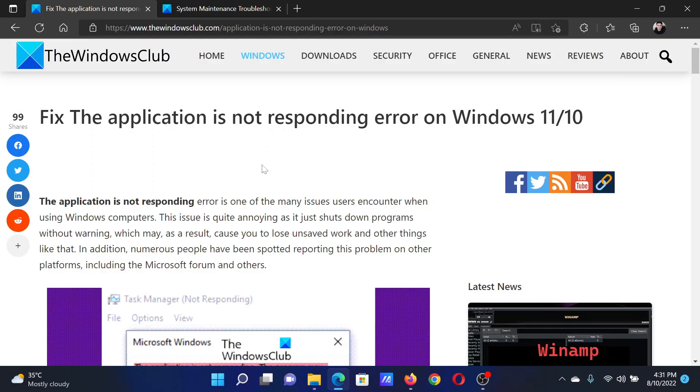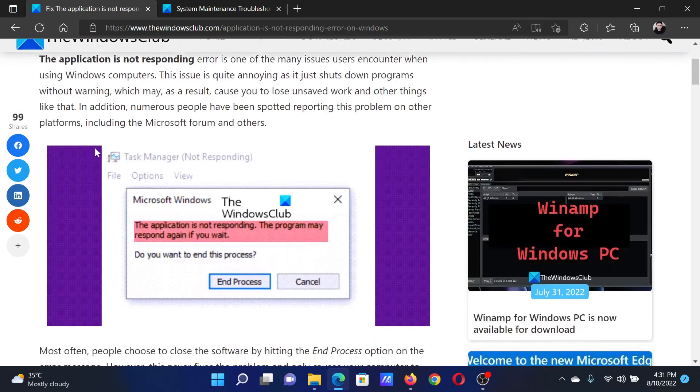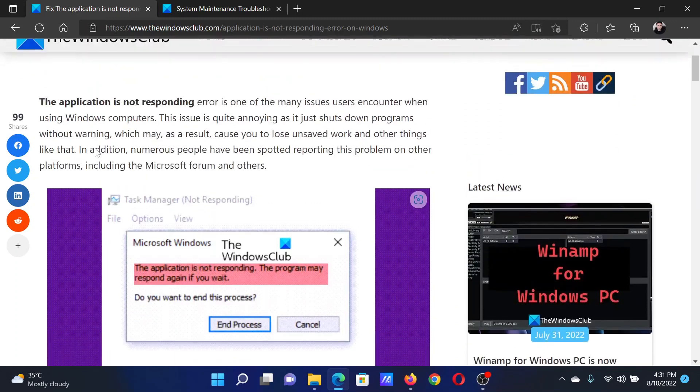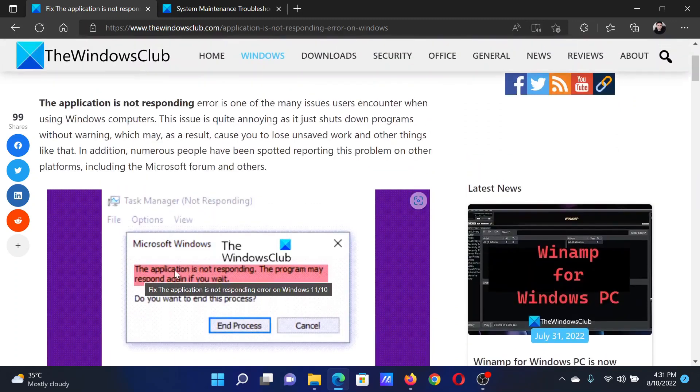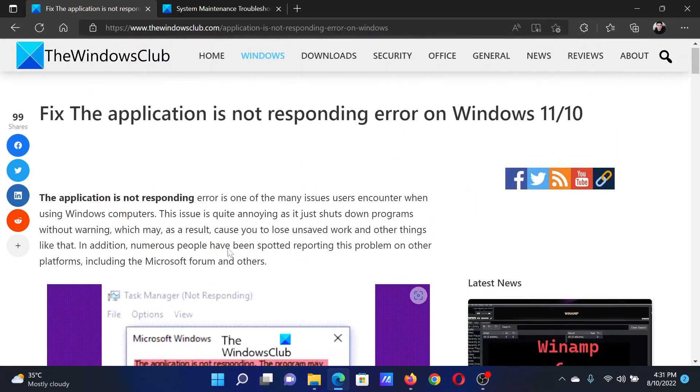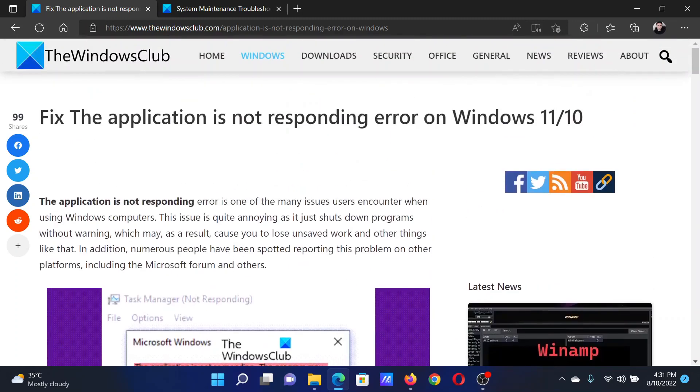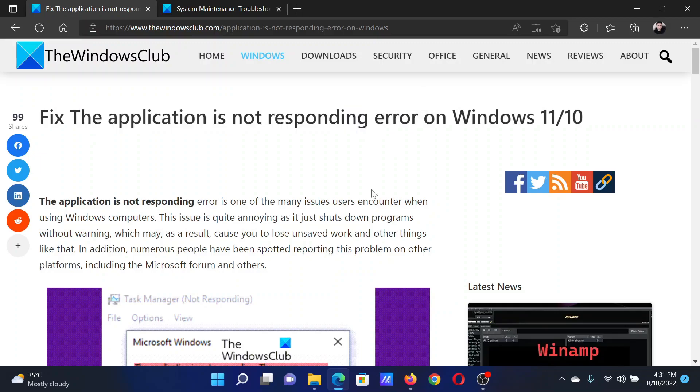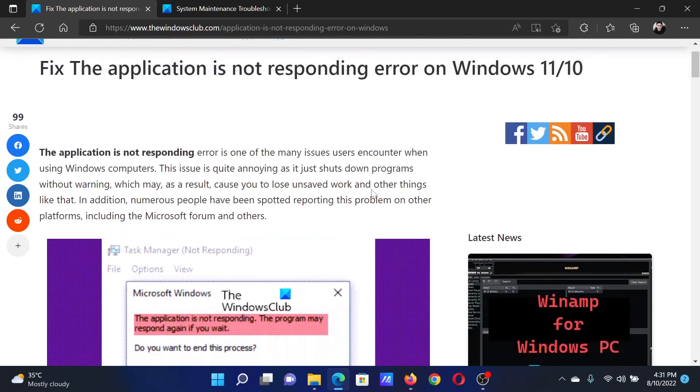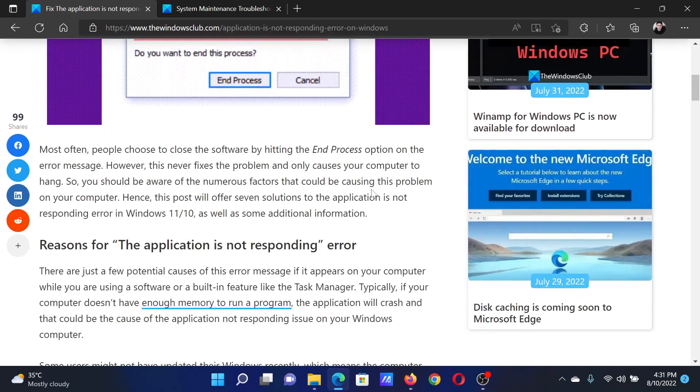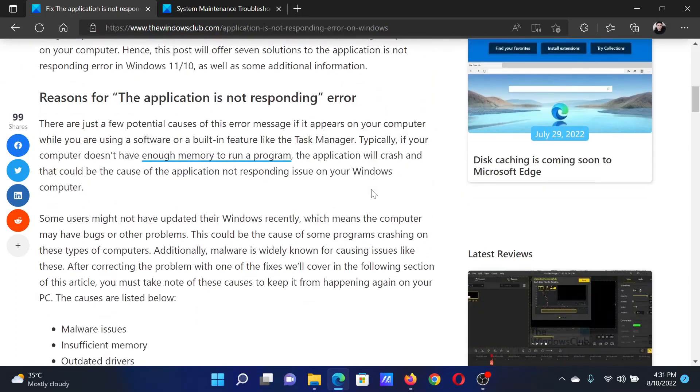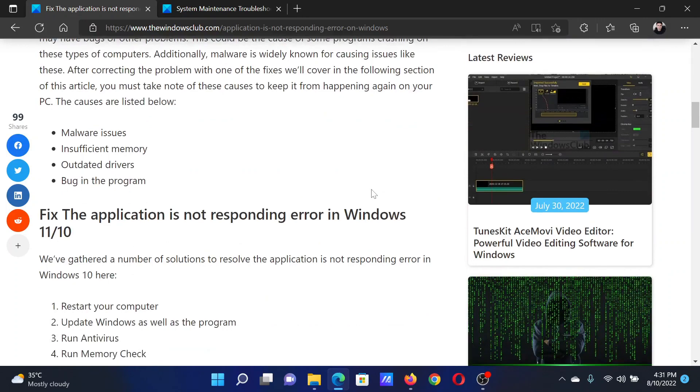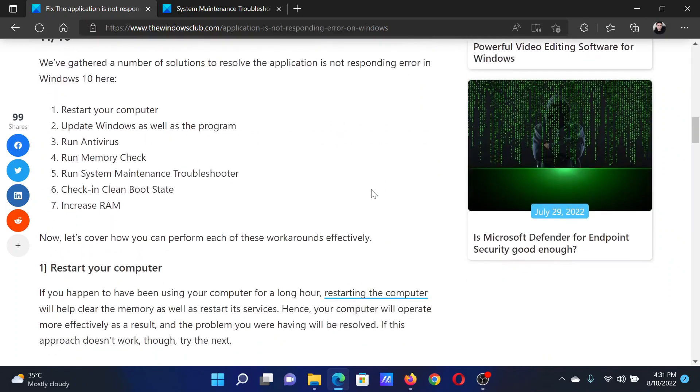Welcome to The Windows Club. If you wish to fix the error 'the application is not responding' on your Windows computer, then either read through this article on the website or simply watch this video. I will guide you to the resolutions.